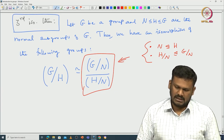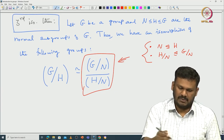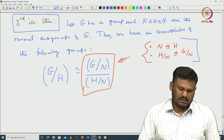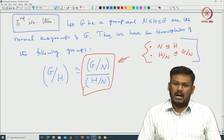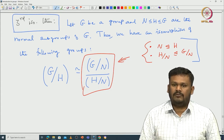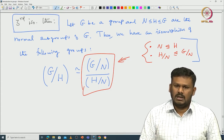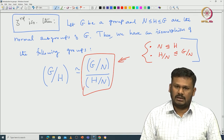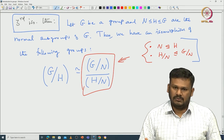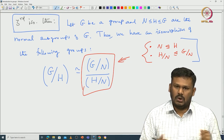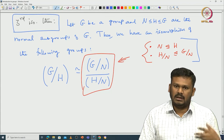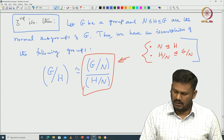Let us verify the hidden statements first, and then I will prove the isomorphism. Again, this isomorphism will also come from the first isomorphism theorem. In a way, the first isomorphism theorem is the mother theorem for all isomorphism theorems — all other isomorphisms can only be proved using the first isomorphism theorem.